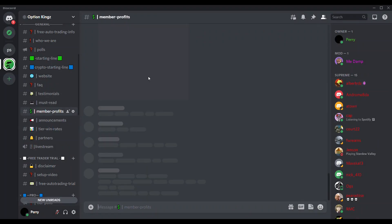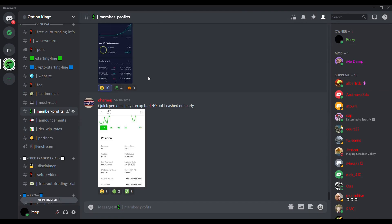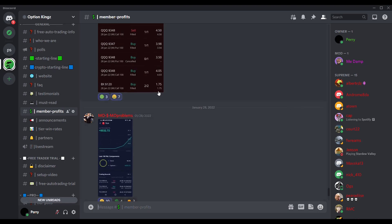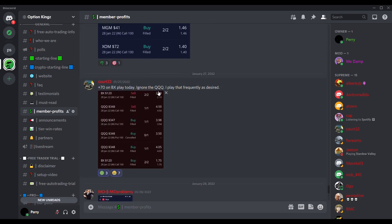You can also check out our members profits page where real members who have access to these signals and trading bots post their often game-changing gains. The ATM works, it's proven, and we're giving you access for free. Why not give it a shot?